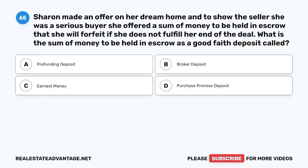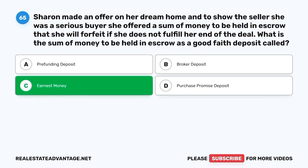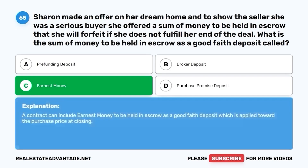Question 65. Sharon made an offer on her dream home and, to show the seller she was a serious buyer, she offered a sum of money to be held in escrow that she will forfeit if she does not fulfill her end of the deal. What is the sum of money to be held in escrow as a good-faith deposit called? A. Pre-funding deposit. B. Broker deposit. C. Earnest money. D. Purchase promise deposit. The correct answer is C. Earnest money. A contract can include earnest money to be held in escrow as a good-faith deposit, which is applied toward the purchase price at closing.